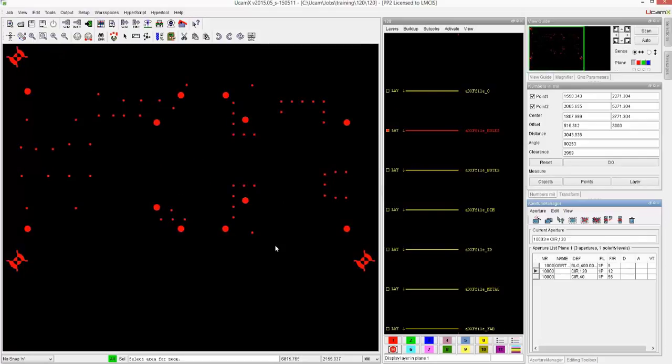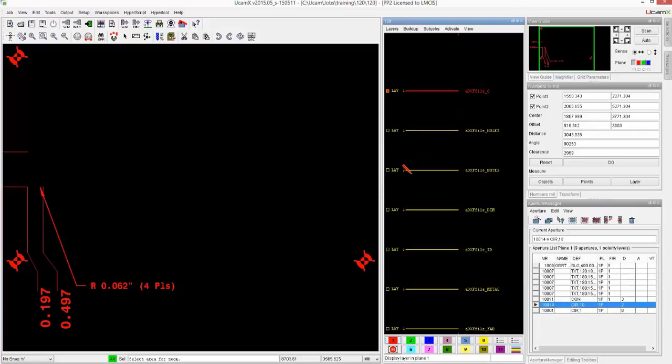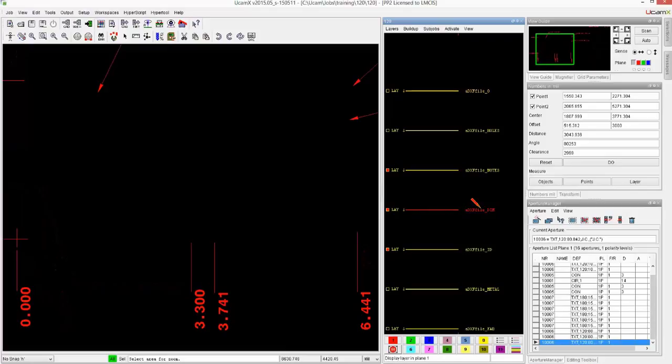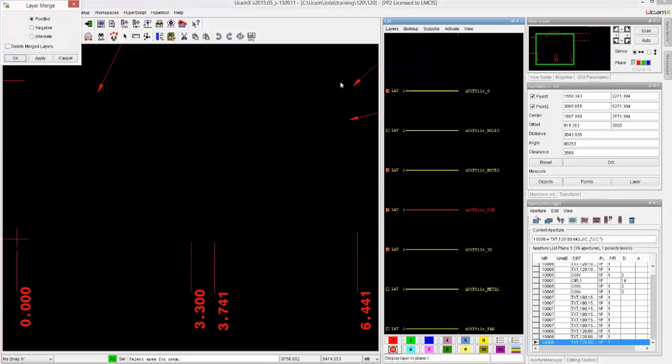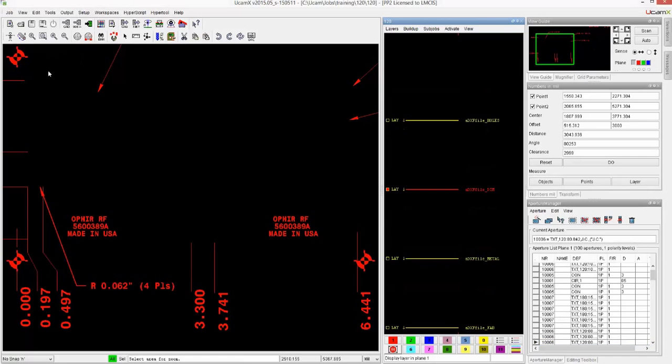So typically what you do now is you would take the information here, everything that has to do with the drawing. I'll grab all of those layers, dimensions, IDs, and I will merge those together into the ID layer.